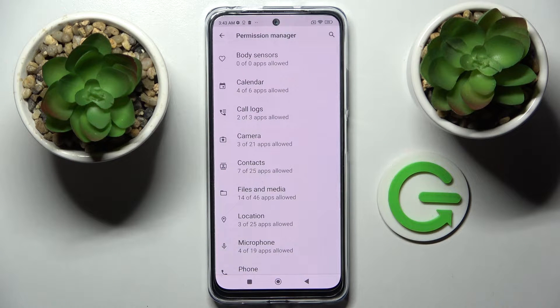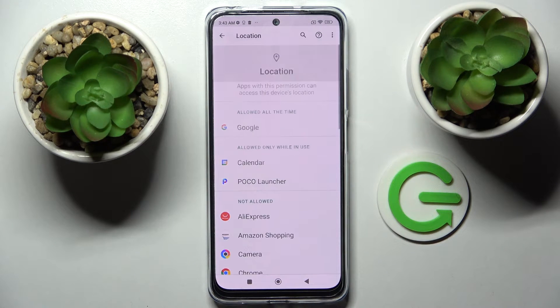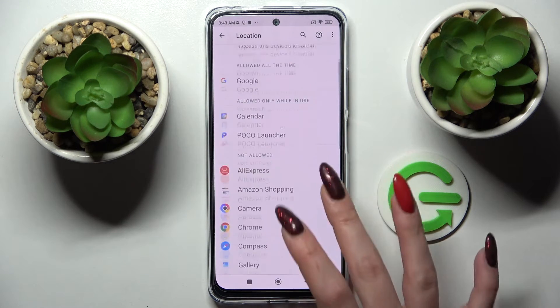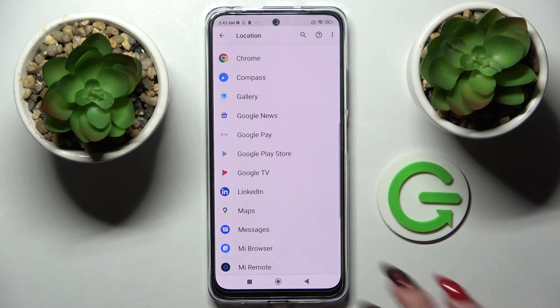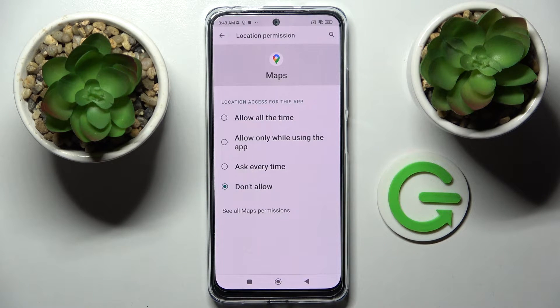Finally, pick one of your device's features, like location, and select an app. I will go with Maps, because it has a lot of options.